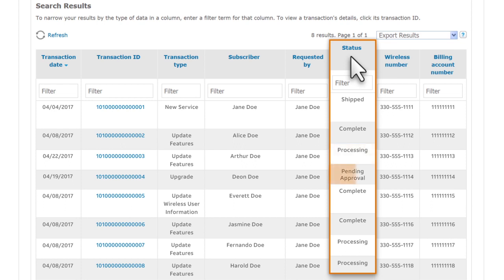If the status shows Pending Approval, and you're an authorized approver, you can approve or deny the transaction from the order details.